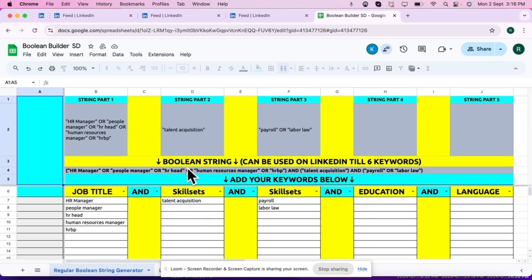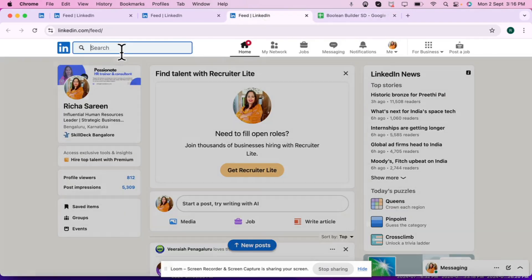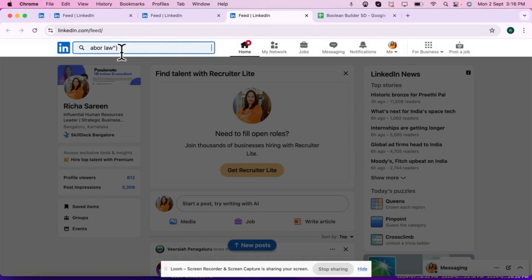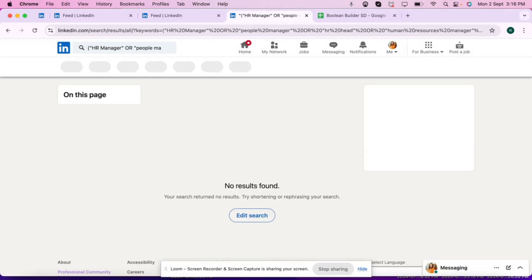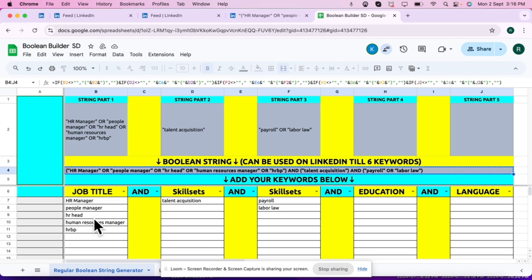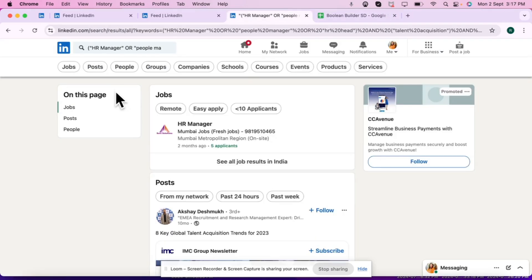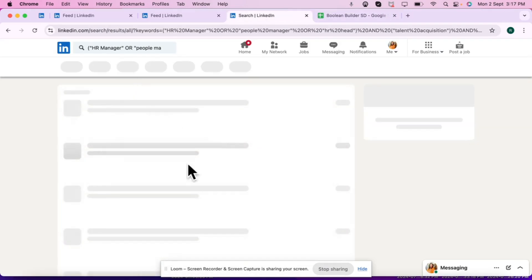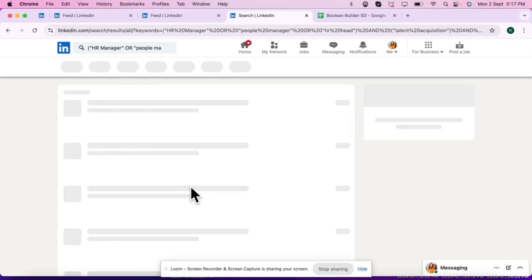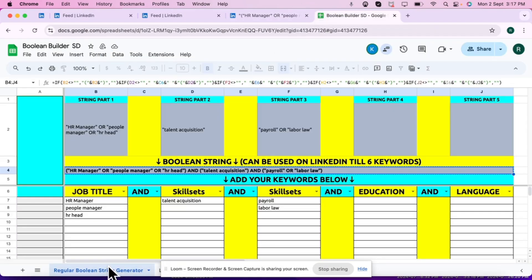In video one we learned a basic Boolean. This is our basic Boolean. Now let me copy and let me try putting in my LinkedIn. It says no result found. All right, let me reduce few keywords and now let's try. It worked.